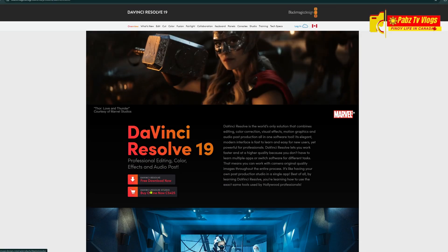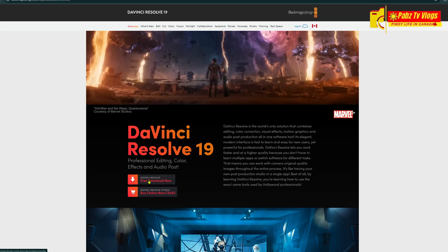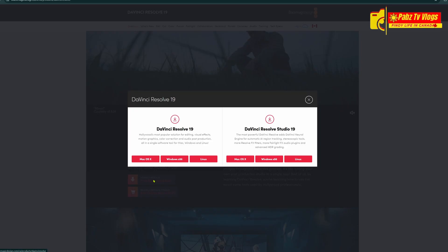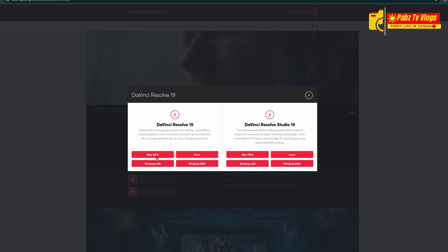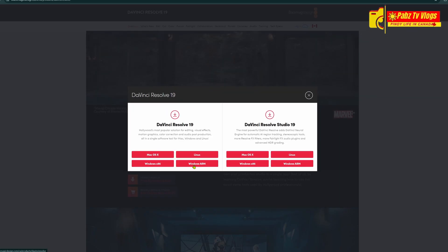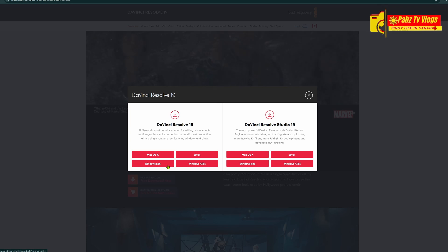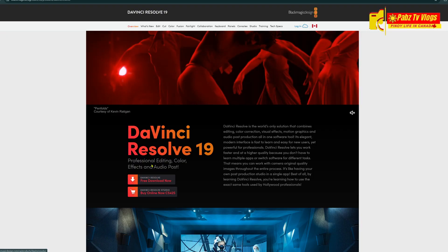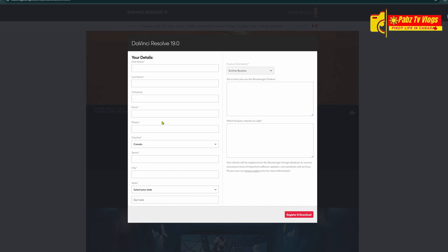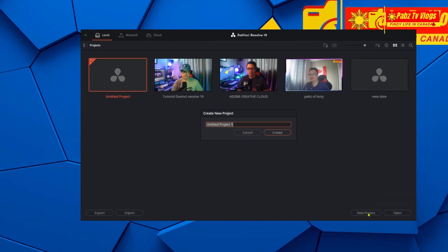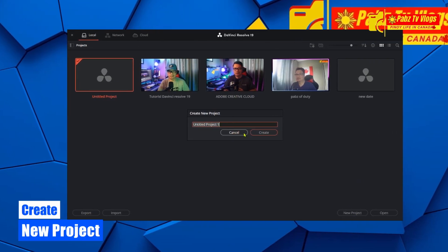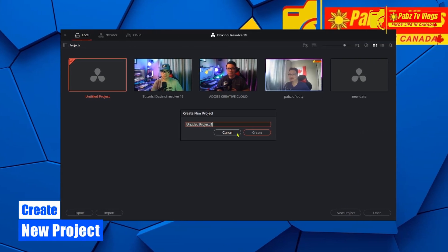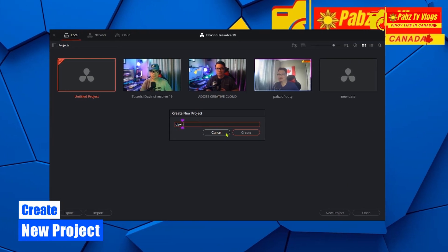Let's jump into the tutorial. First, download DaVinci Resolve 19 and choose Windows, Linux, or Mac. After downloading, open DaVinci Resolve and create a new project — name it whatever you like — and set your project settings such as resolution and frame rate.